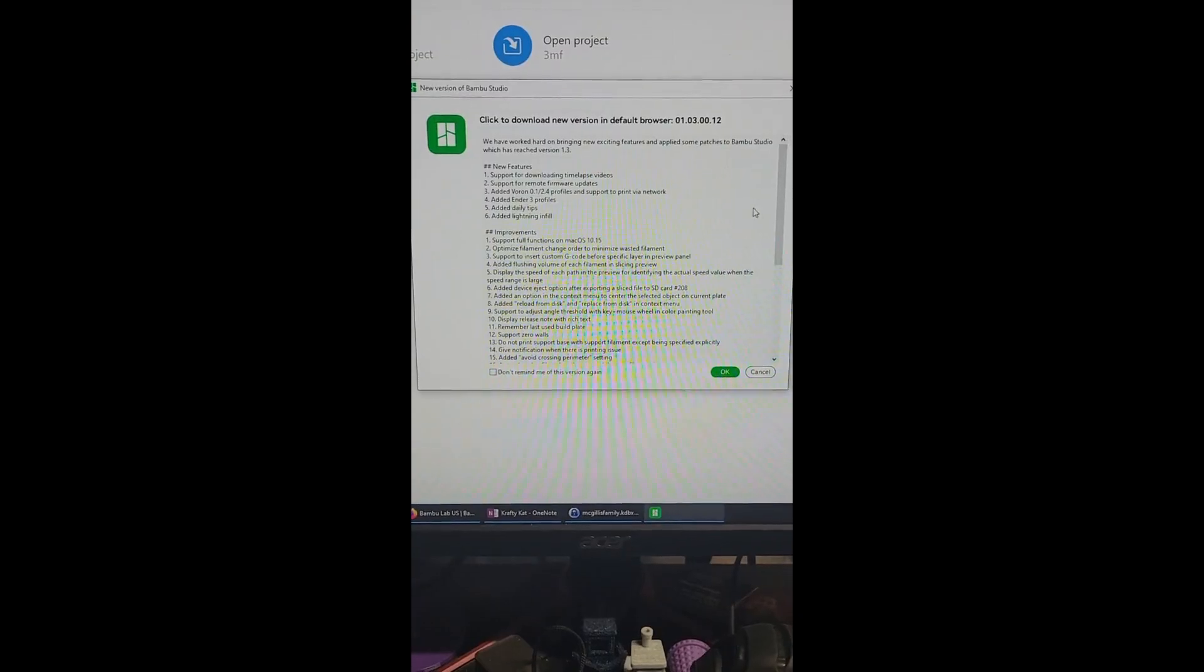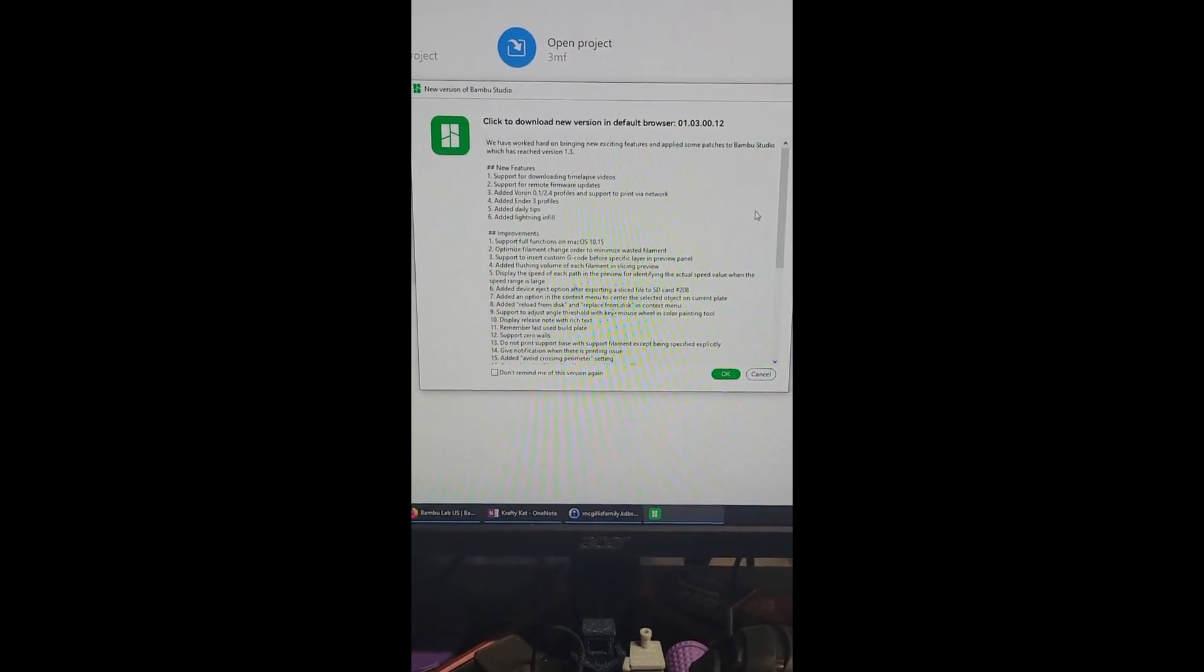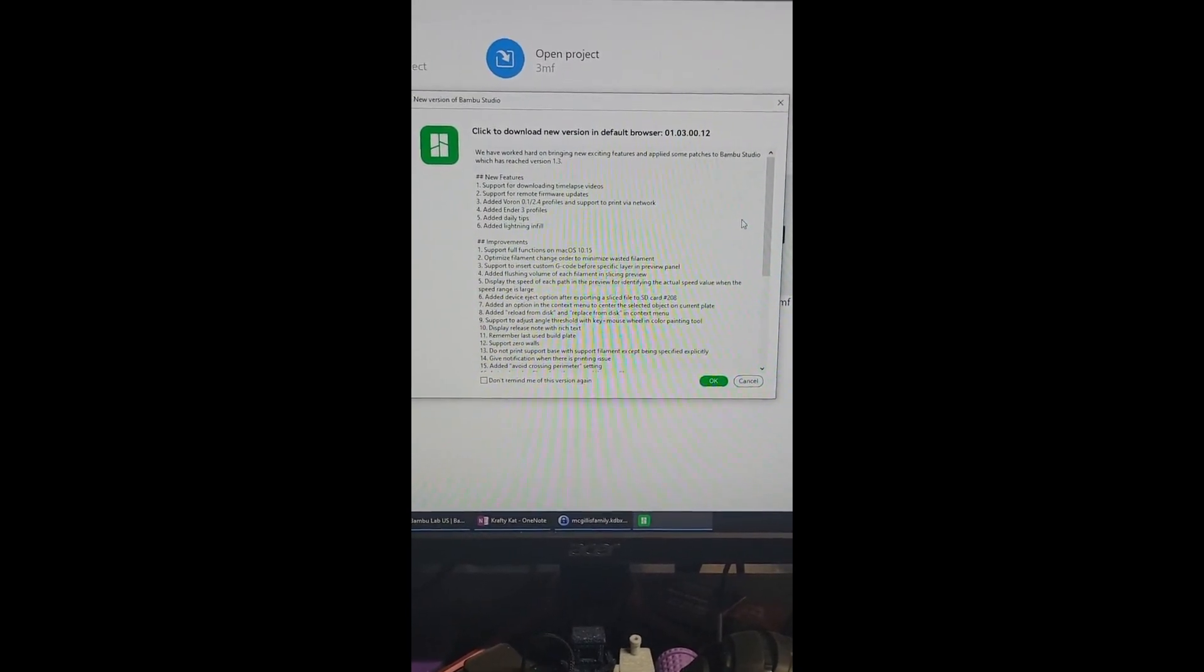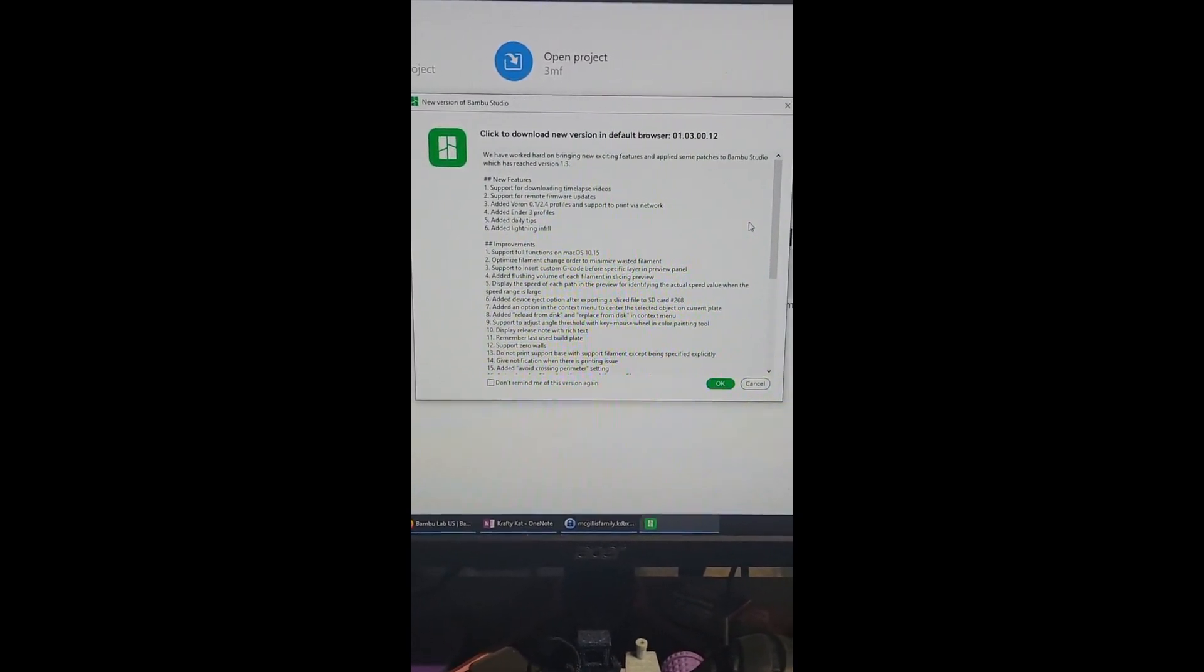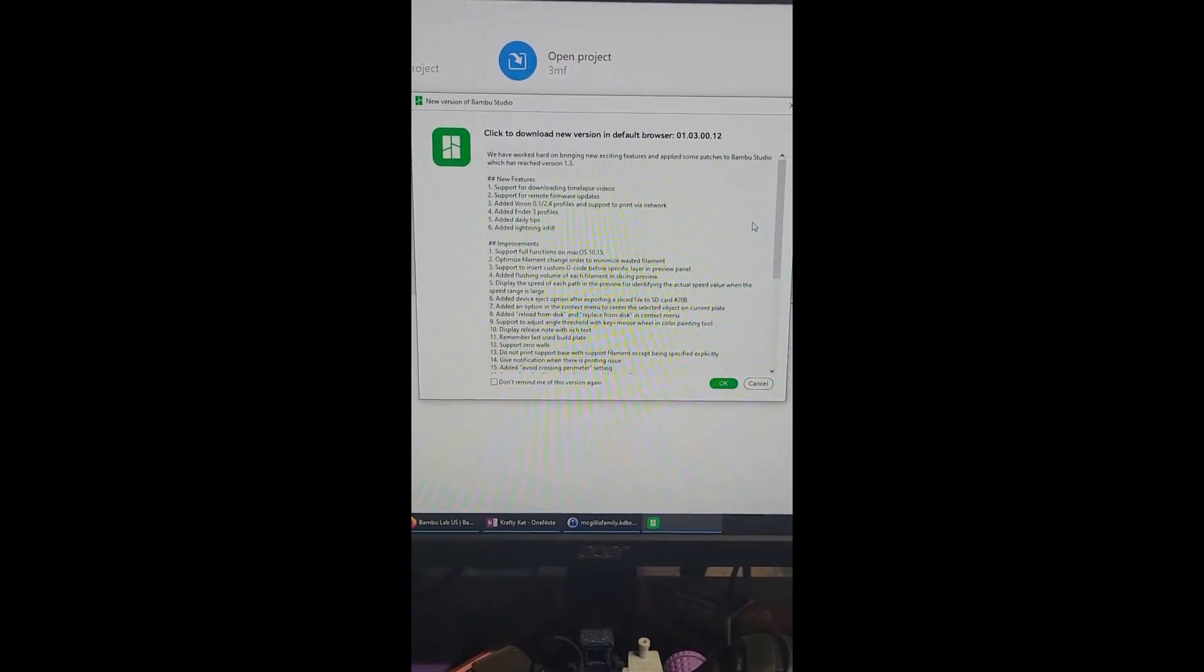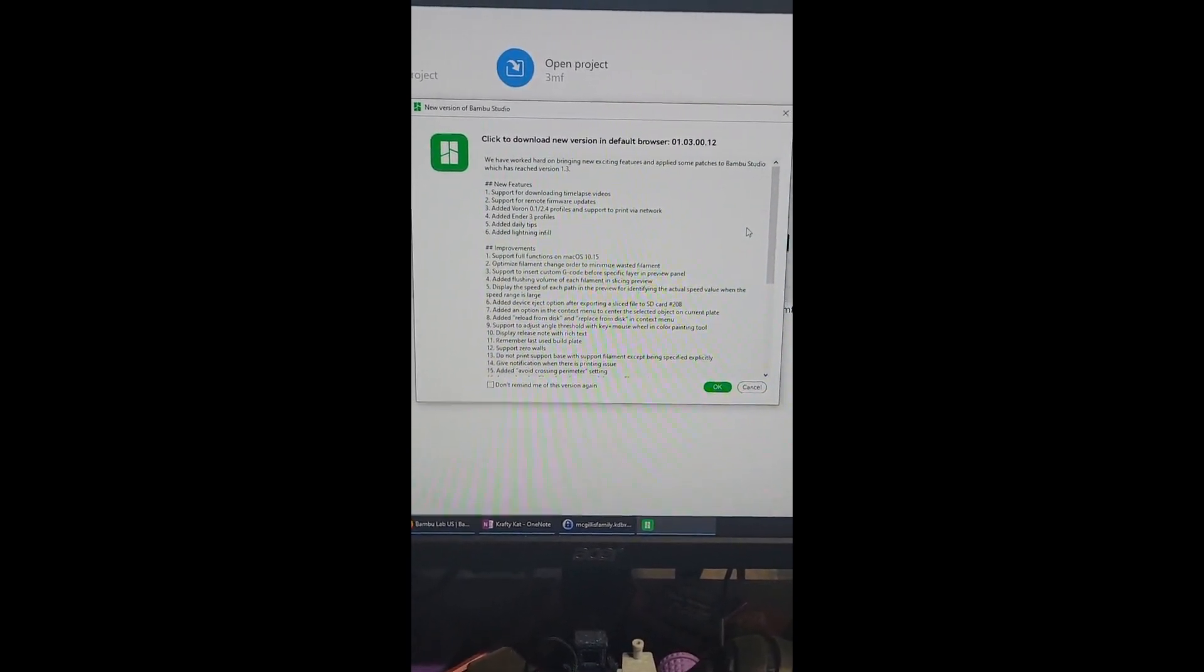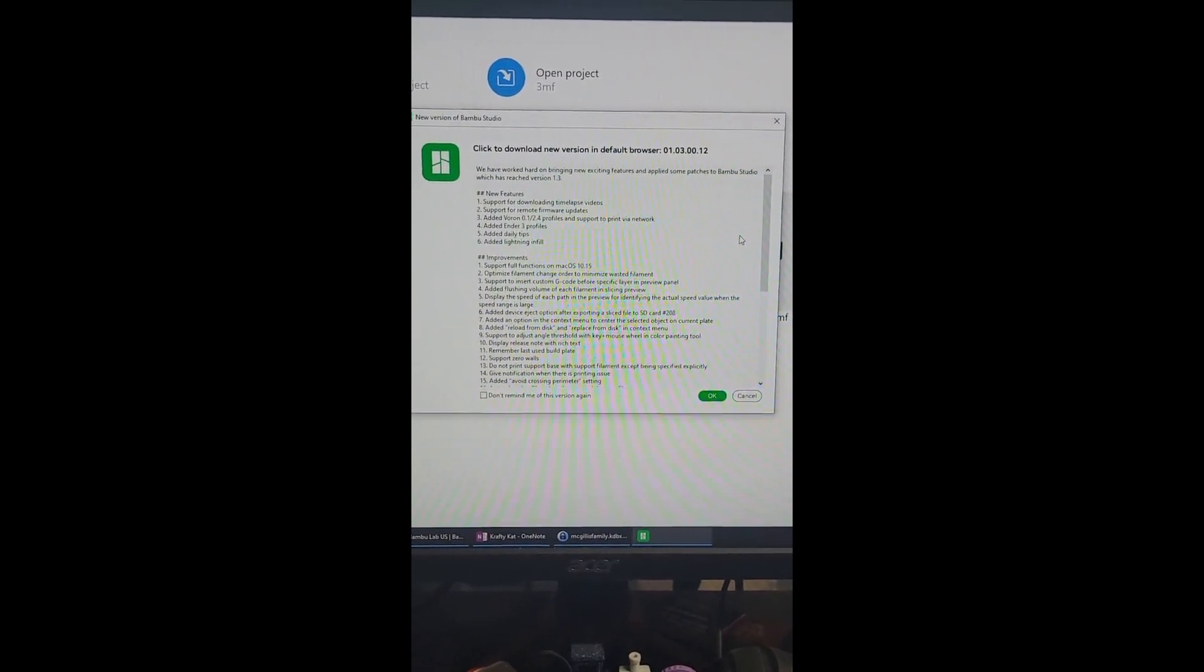Looks like Bamboo Labs has a bunch of updates going on because I got a firmware update for the machine and the AMS, and then I opened up the Bamboo Labs software and I have a new version available.